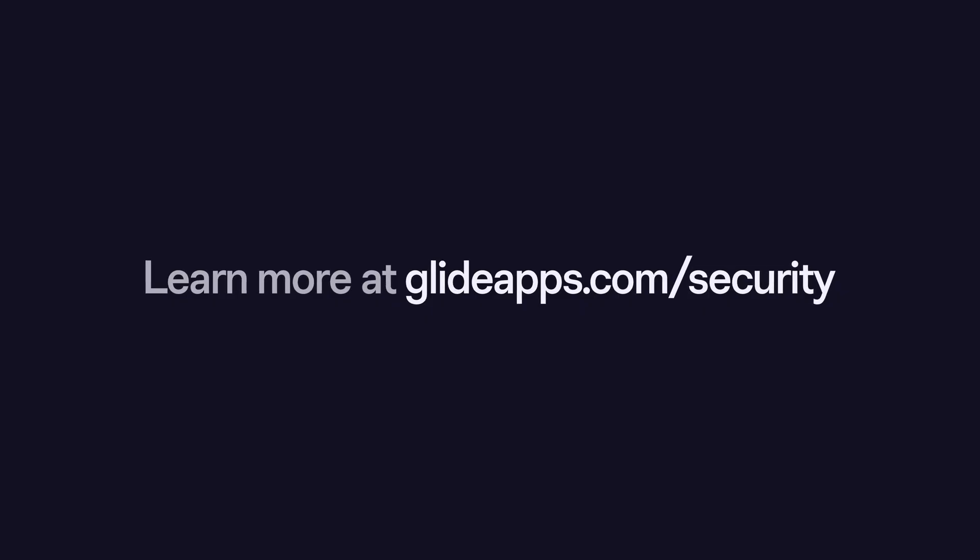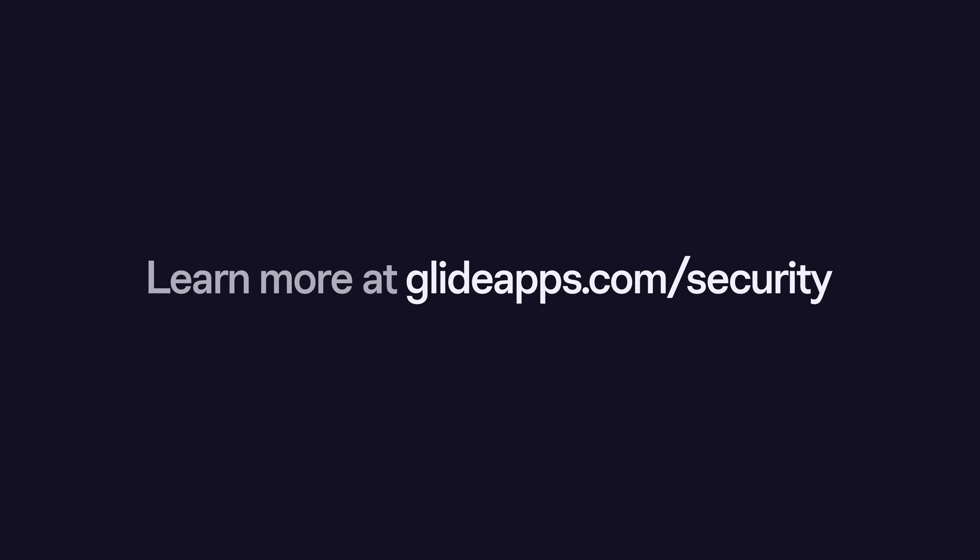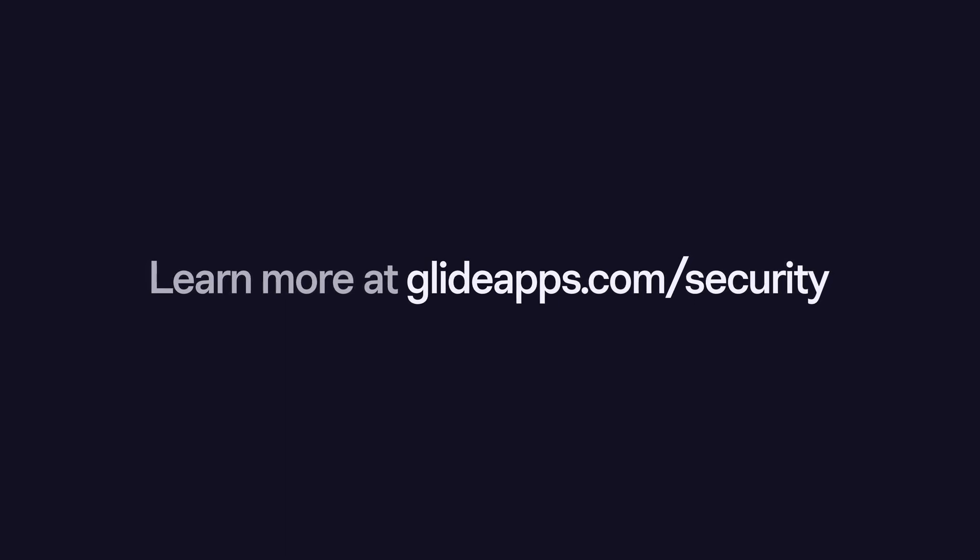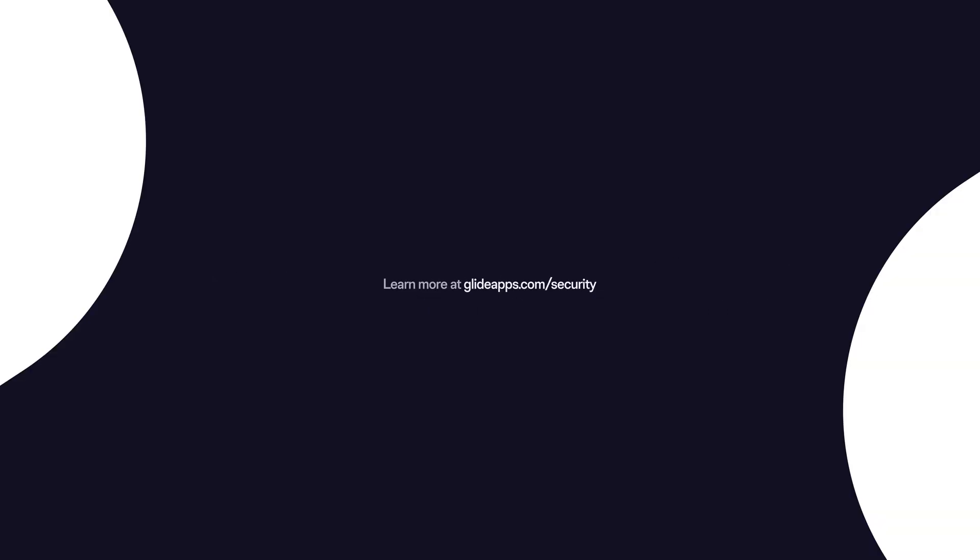So that's a look at some of the primary ways of managing security in Glide. But to find the latest information on making your app safe and secure, you can head over to glideapps.com/security.